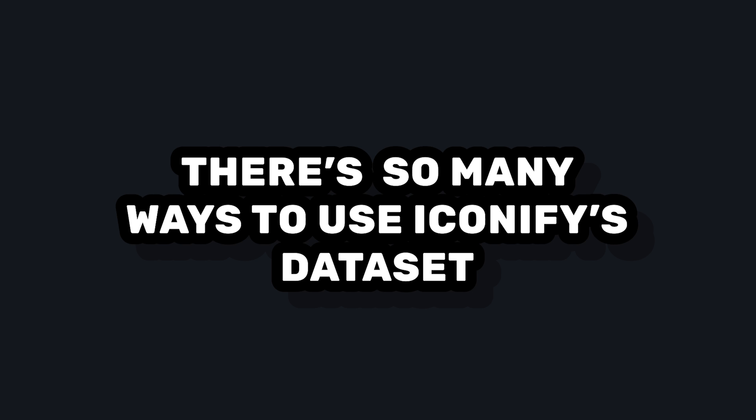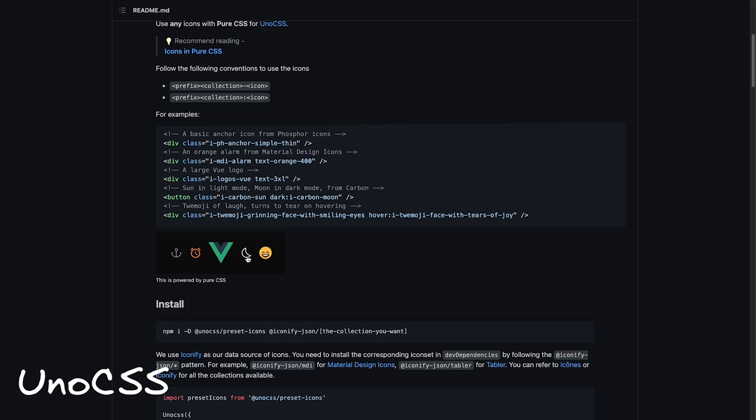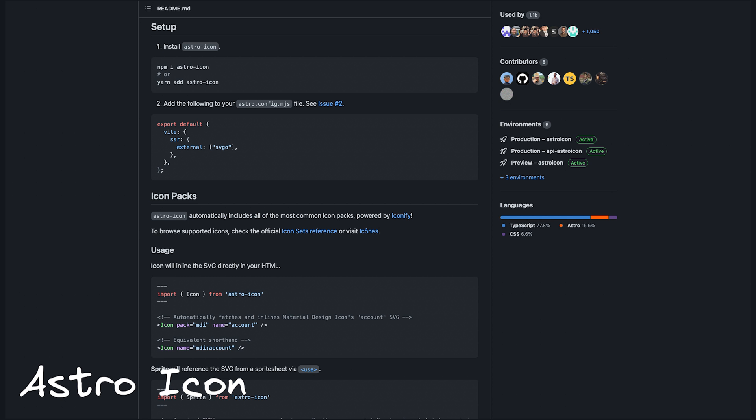If you haven't noticed by now, there's so many different ways to use Iconify depending on your stack and tech requirements. I like to keep these videos short, so I'm just going to rapid fire a few other popular ways. And as always, I'll leave links to all the docs for these in the description. If you use UnoCSS, Iconify powers the icons preset, allowing you to use CSS classes to add icons to your app.